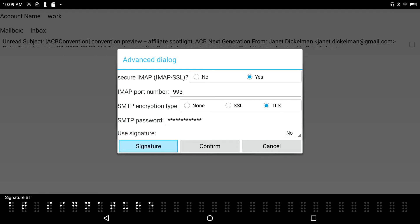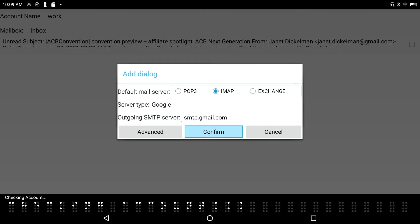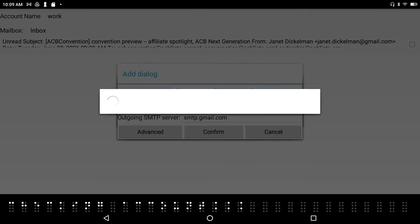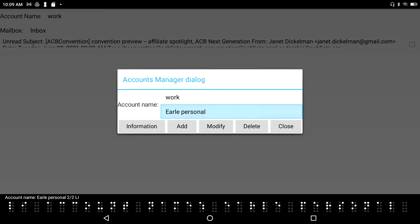I tab past the Signature button to the Confirm button and press Enter. That exits the Advanced panel, and another Confirm button appears. I press Enter again, and the account is successfully added.